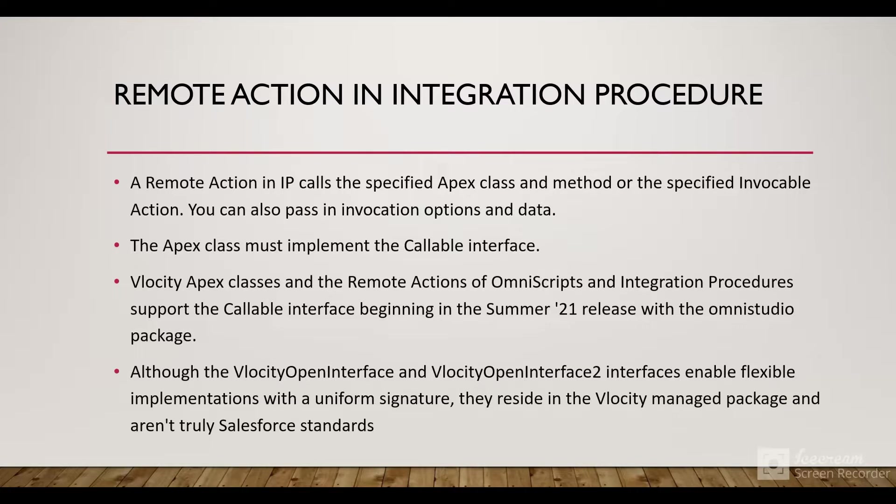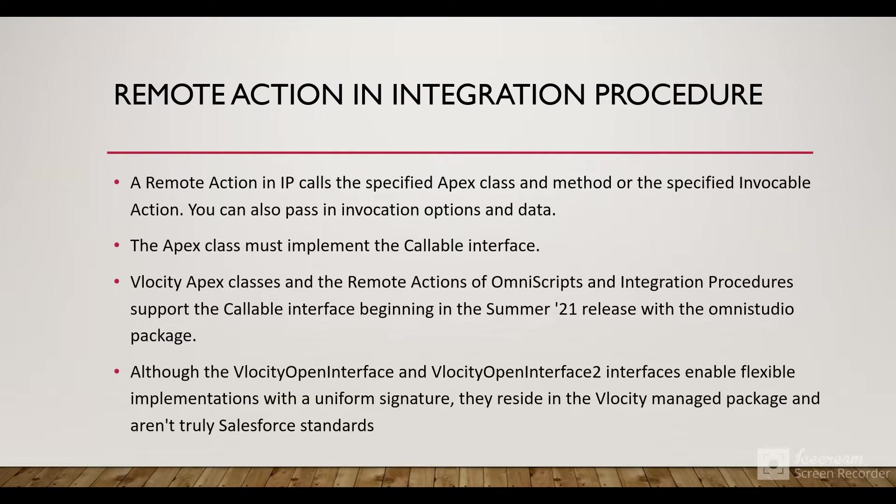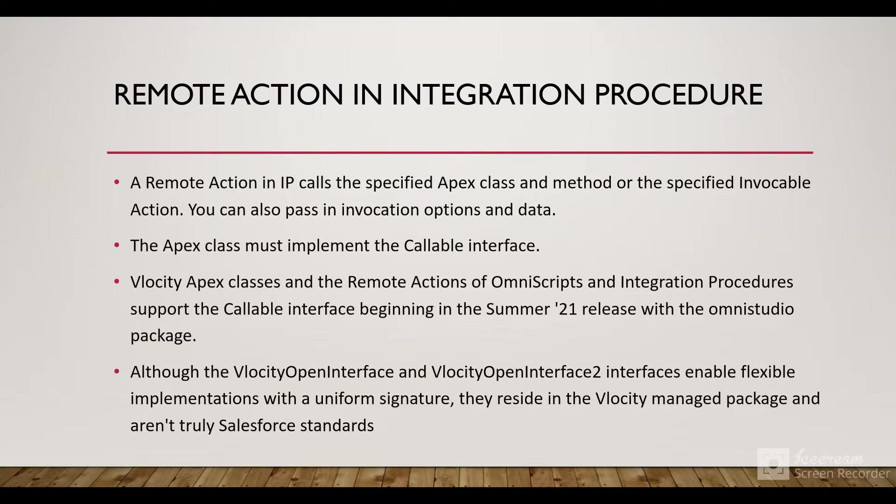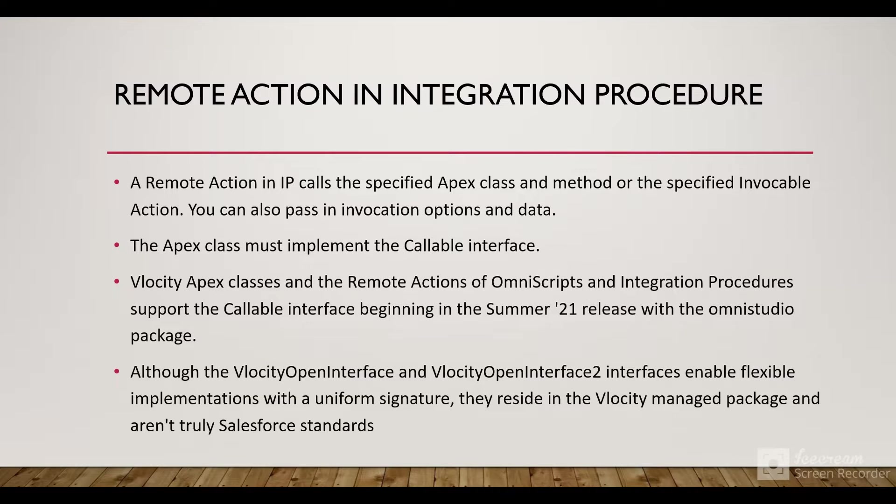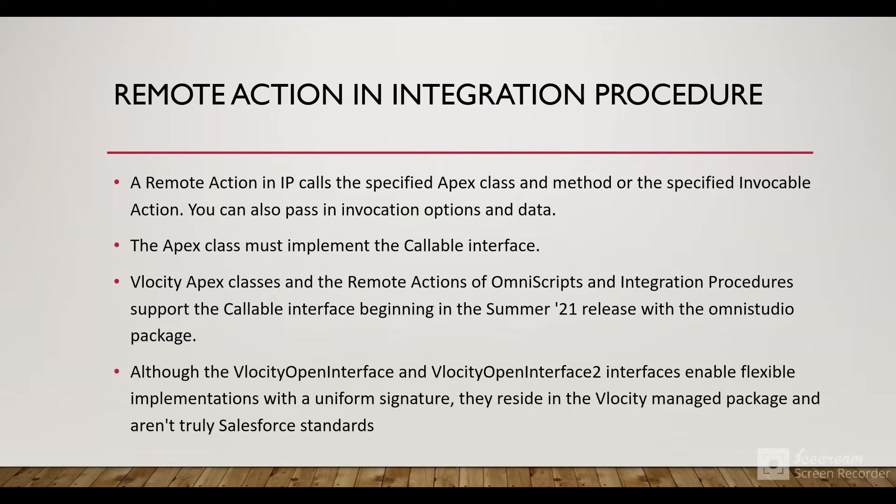Within the Integration Procedure, we have different actions and one of them is Remote Action. A Remote Action in IP calls the specified Apex class and method or the specified Invokable Action. You can pass in invocation options and data as input to the Apex class. The Apex class must implement the Callable interface to be invokable from the Integration Procedure.